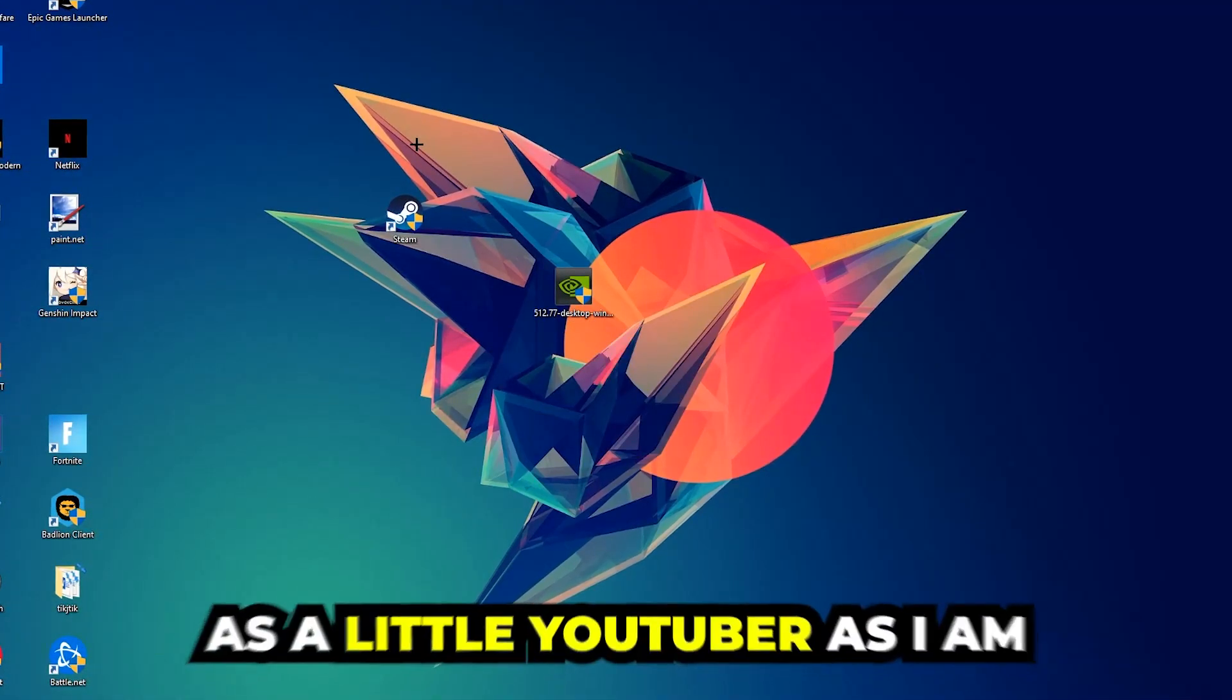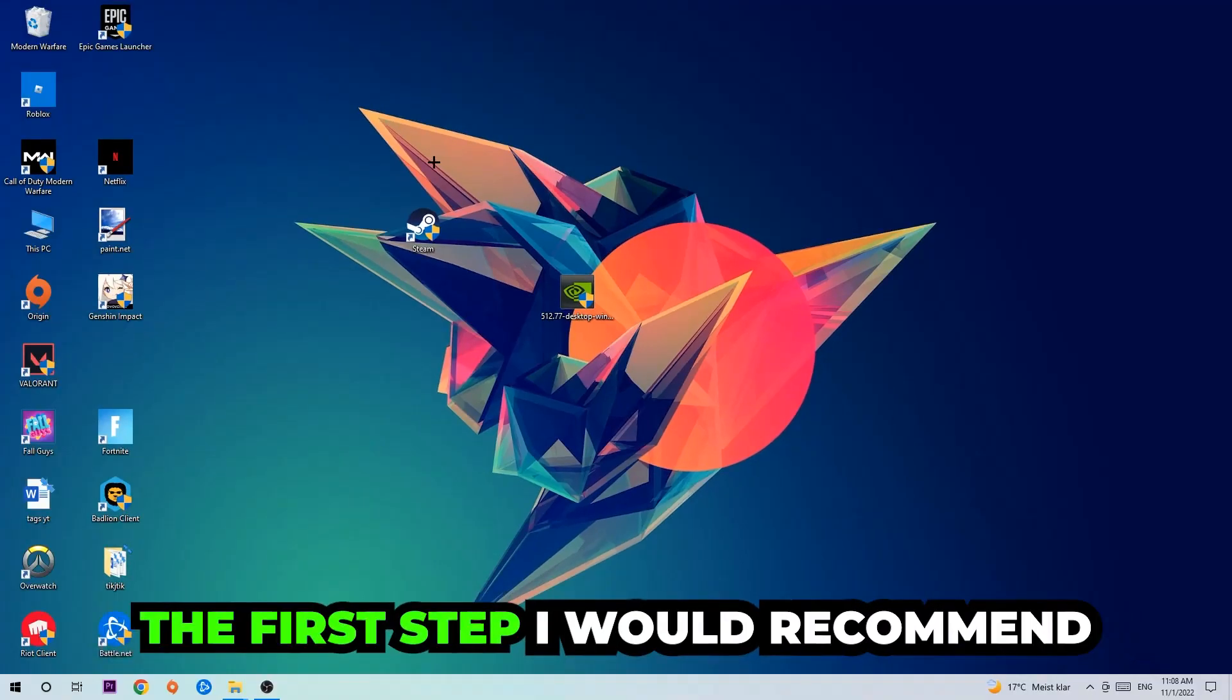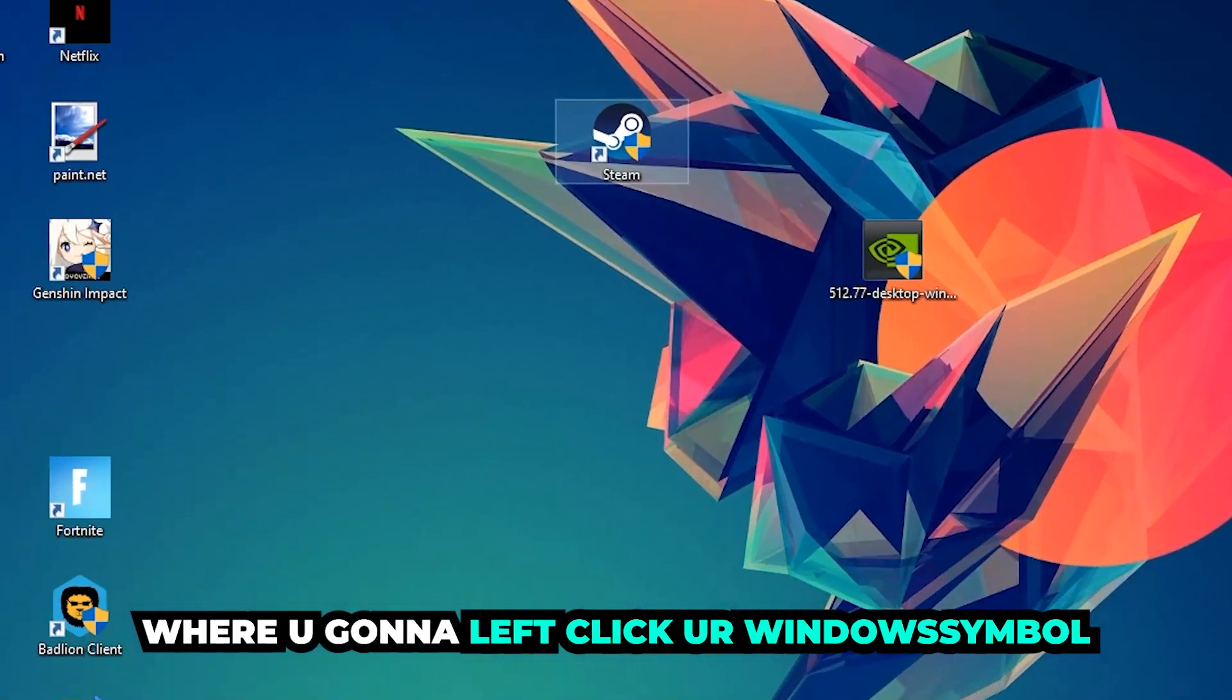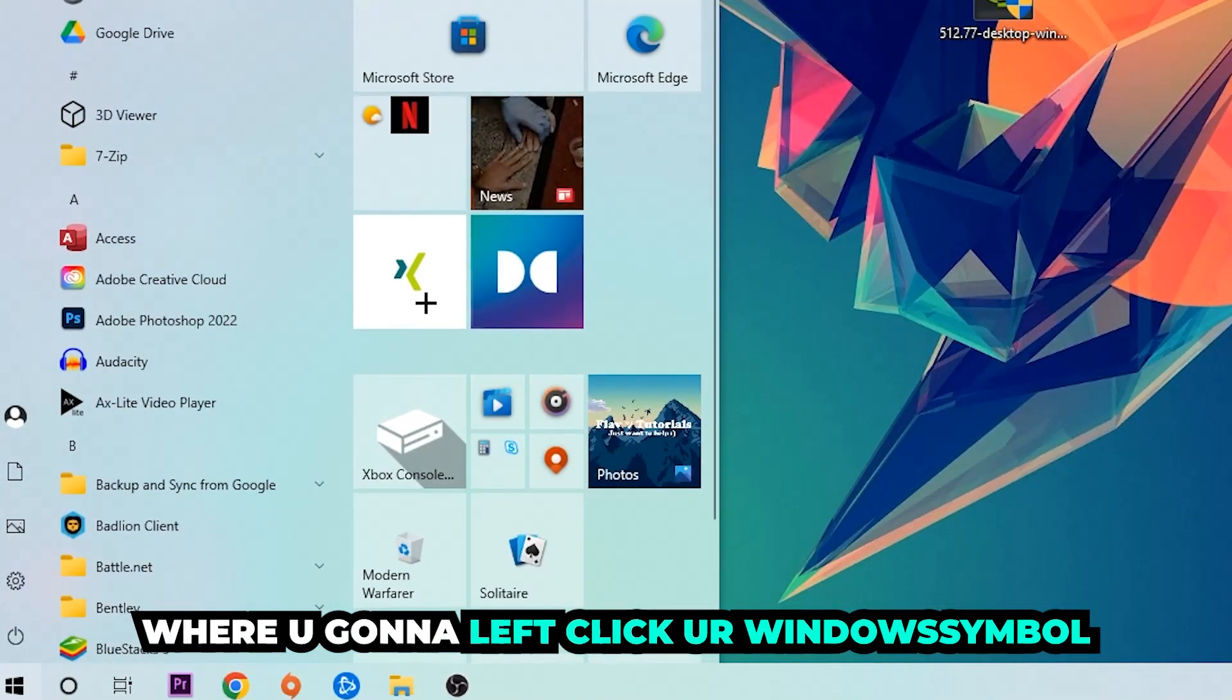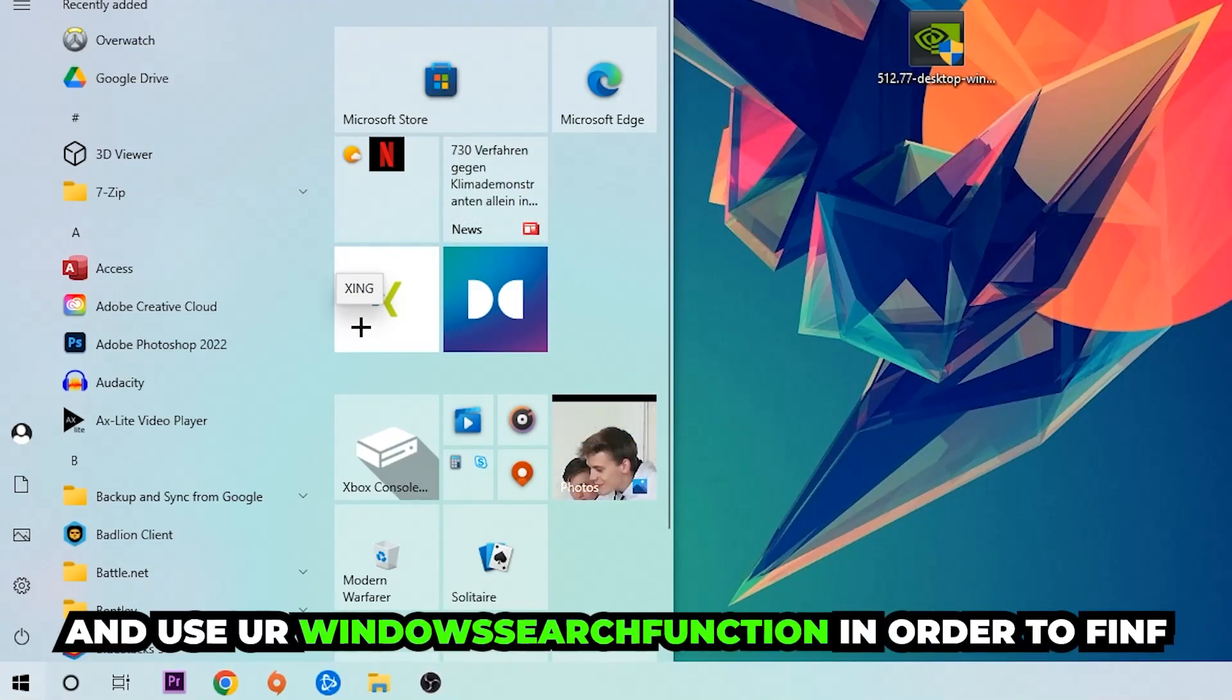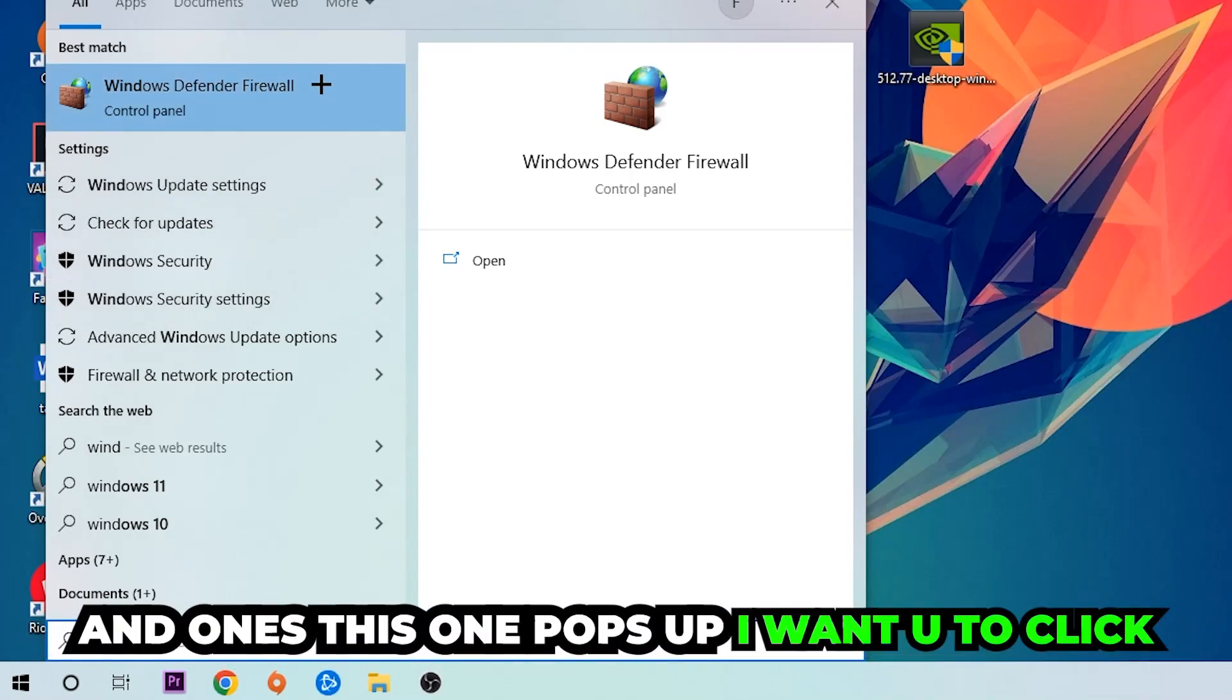The first step I would recommend doing for everybody, the main step, is going to be to navigate to the very bottom left corner of your screen where you're going to left-click your Windows symbol and use your Windows search function in order to find Windows Defender Firewall. So you're going to type it in, and once this one pops up I want you to click Windows Defender Firewall.